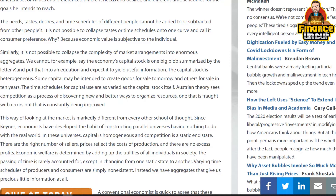This way of looking at the market is markedly different from every other school of thought. Since Keynes, economists have developed the habit of constructing parallel universes having nothing to do with the real world. In these universes, capital is homogeneous and competition is a static end state. There are the right number of sellers, prices reflect the cost of production, there are no excess profits, and economic welfare is determined by adding up the utilities of all individuals. The passing of time is rarely accounted for, and varying time schedules of producers and consumers are simply non-existent. Instead we have aggregates that give us precious little information.